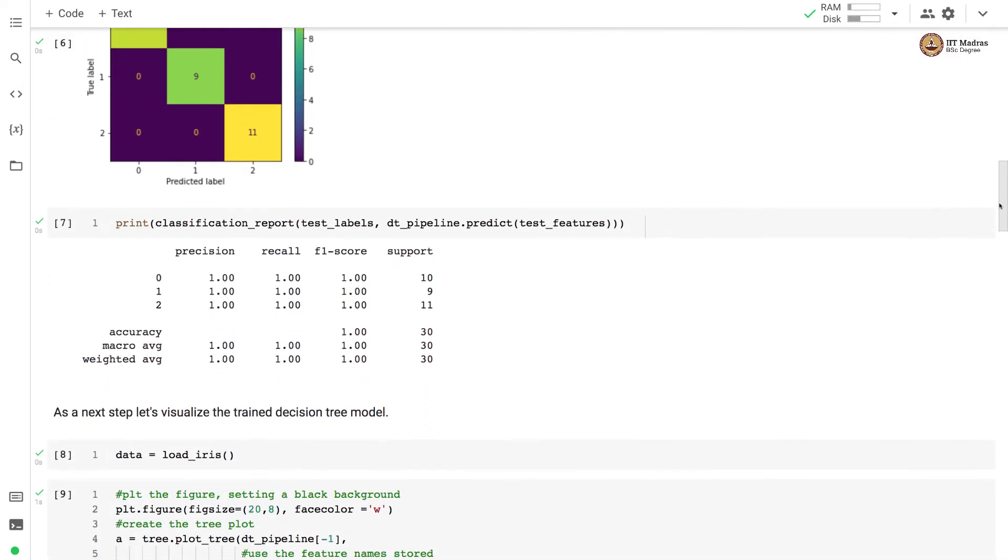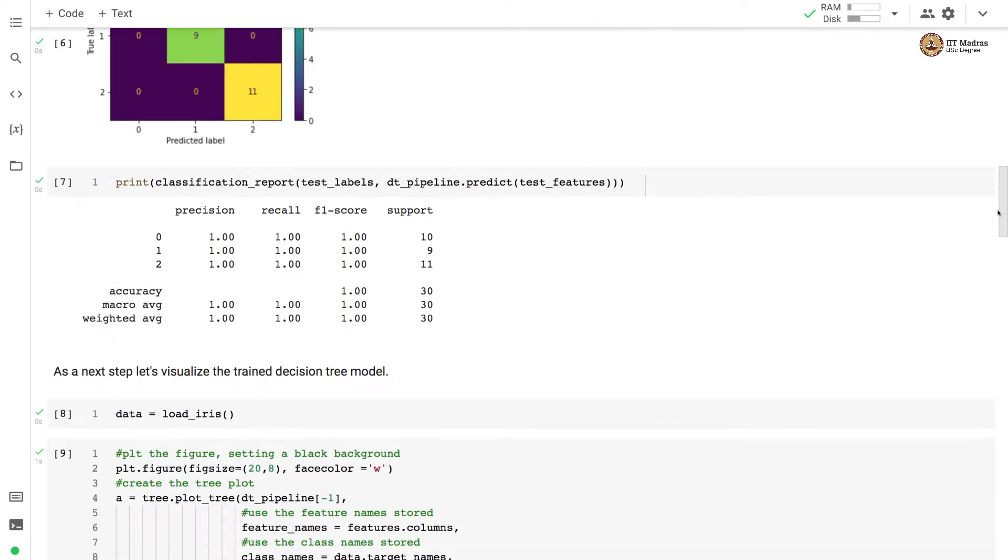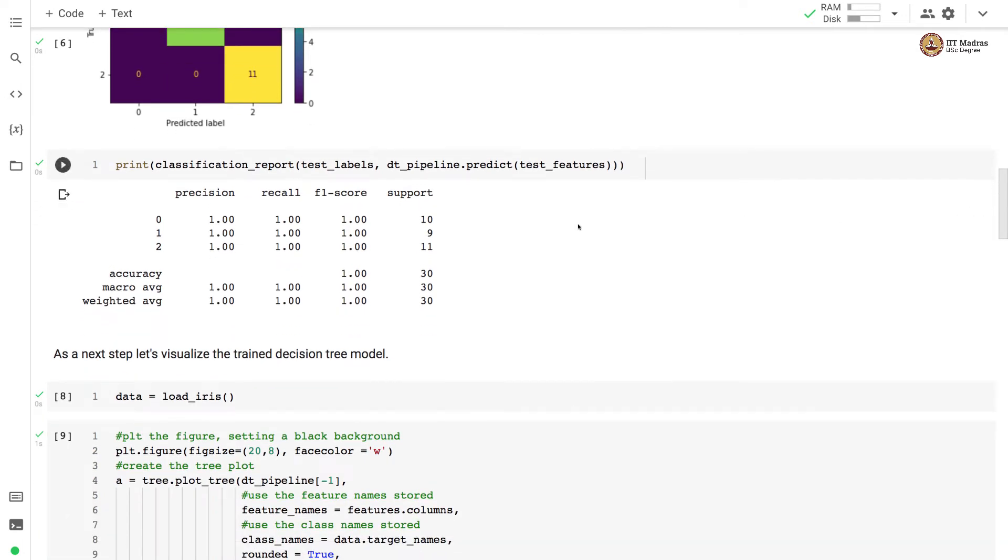Let us look at the classification report. And in classification report, you can see that the precision and recall is one for each of the class on the test set.